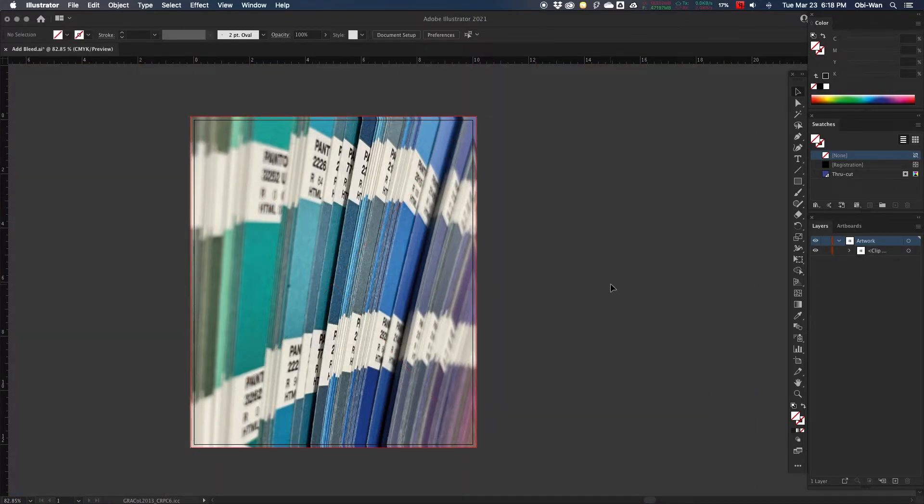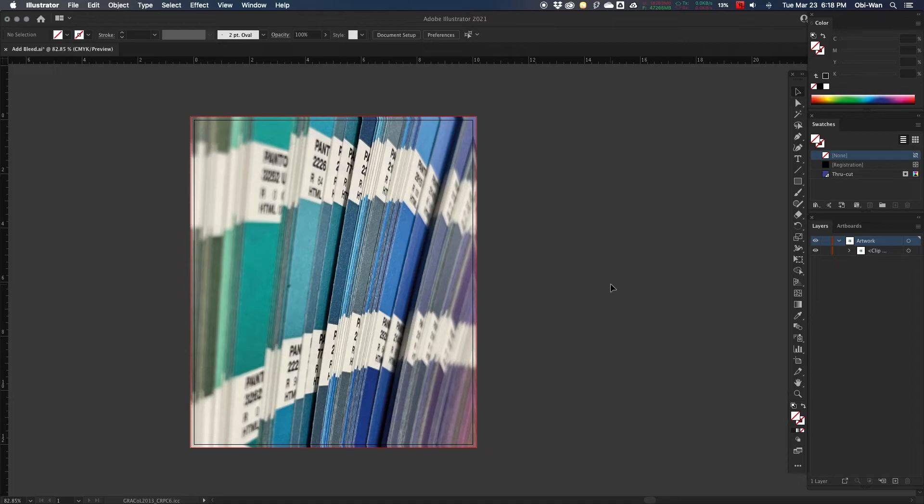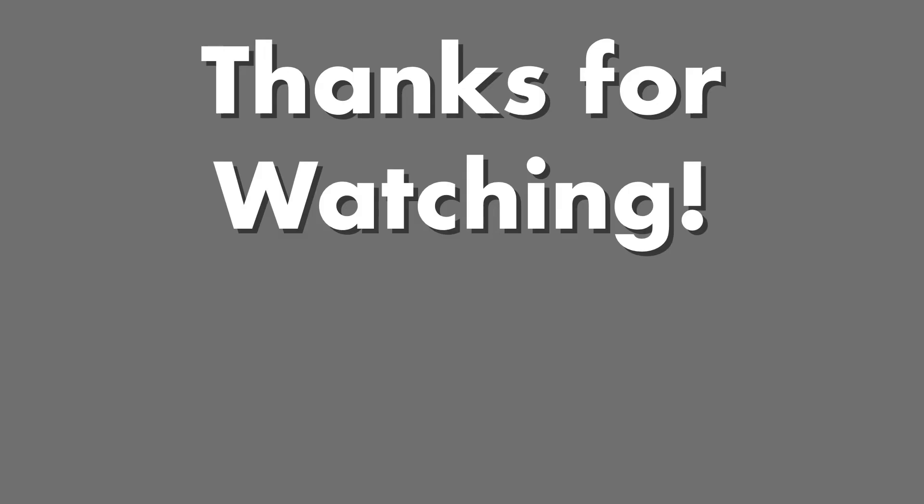And that is the easiest and fastest way to add bleed to an image, is to copy the images, reflect the images, to create our mirror effect. Thank you.